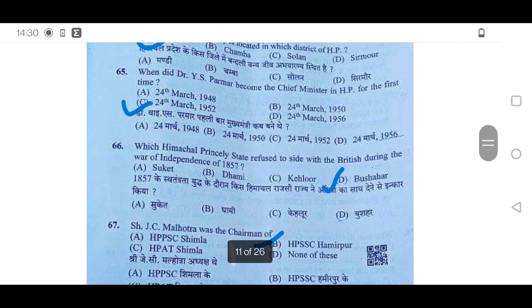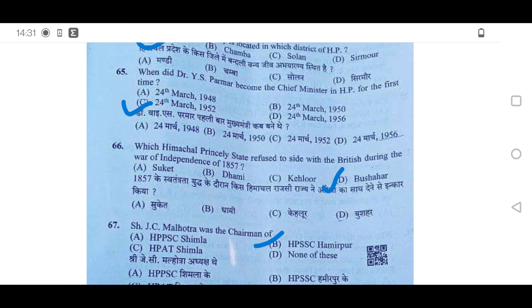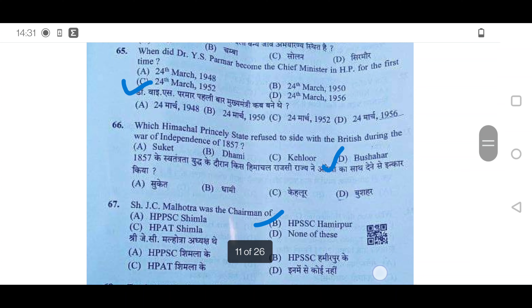65th: When did Dr. YS Parmar become Chief Minister of Himachal for the first time? He became Chief Minister for the first time on 24th March 1952. 66th: Which Himachal princely state refused to side with the British during the War of Independence in 1857? It was Bushahar — option D.